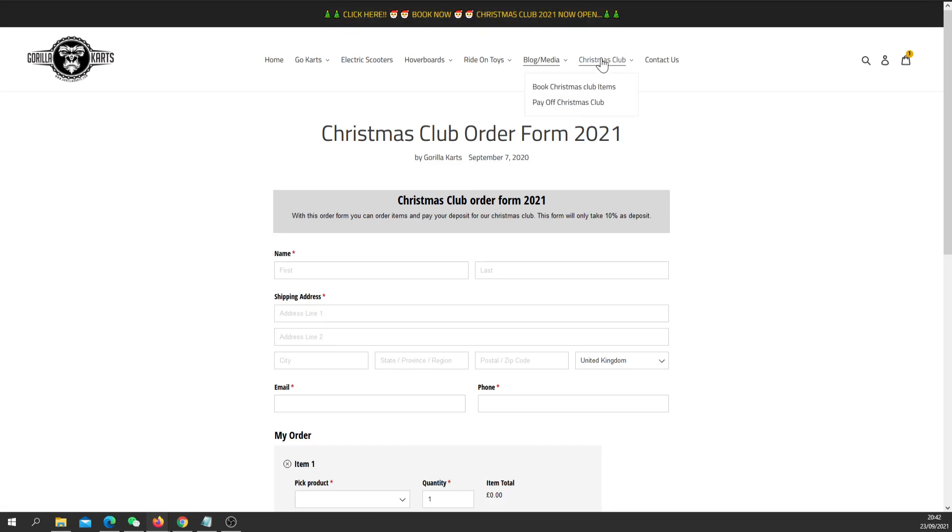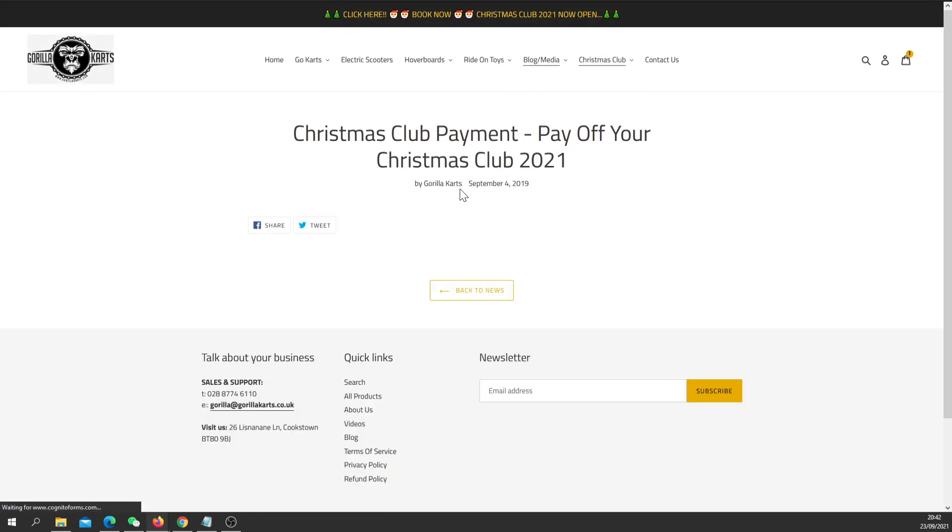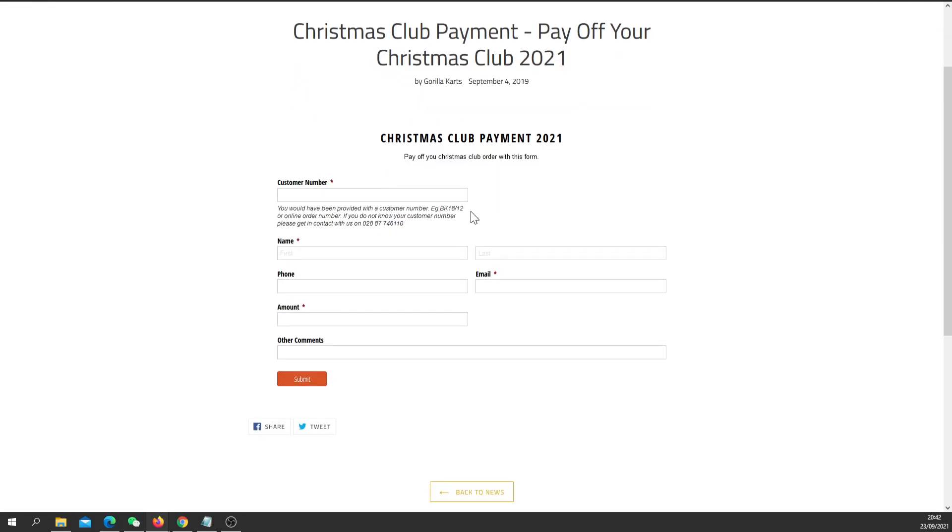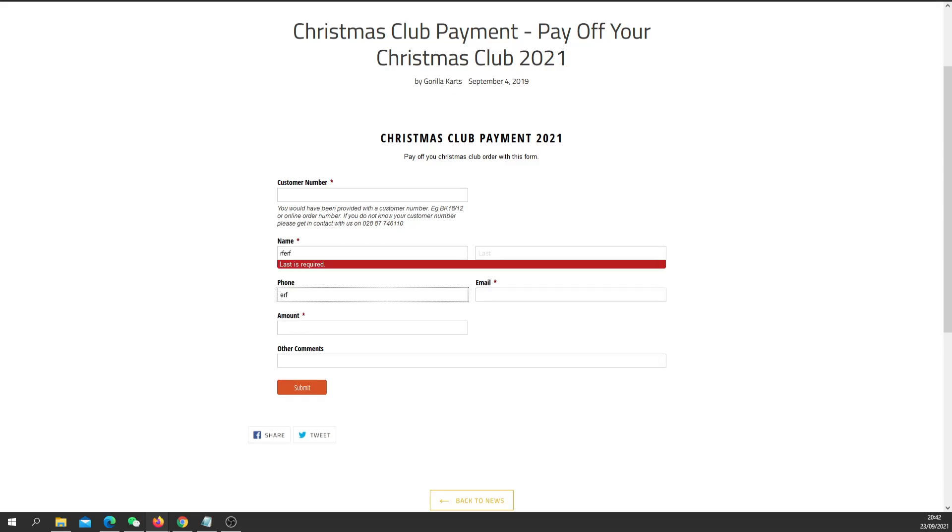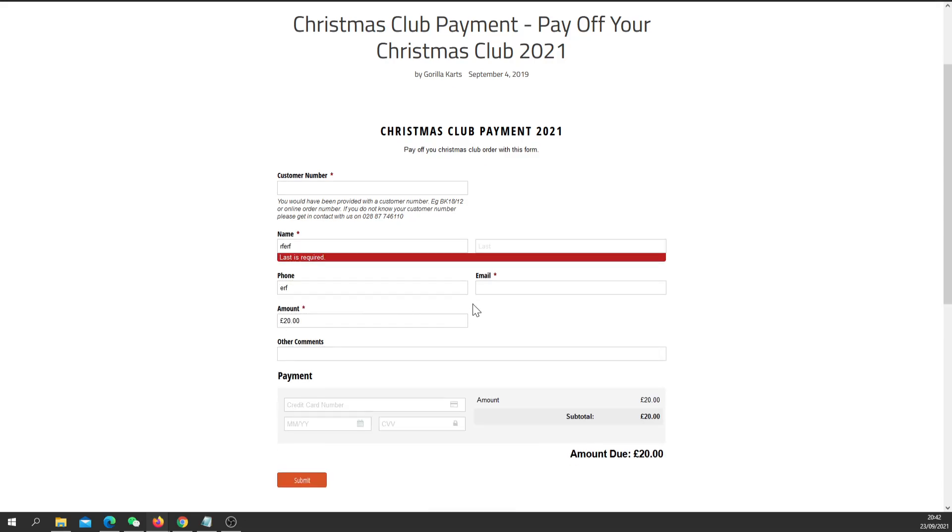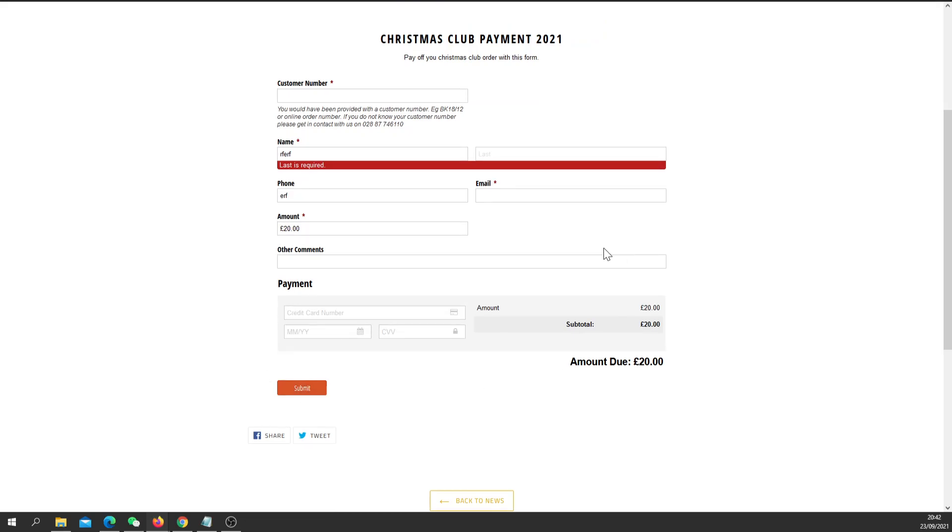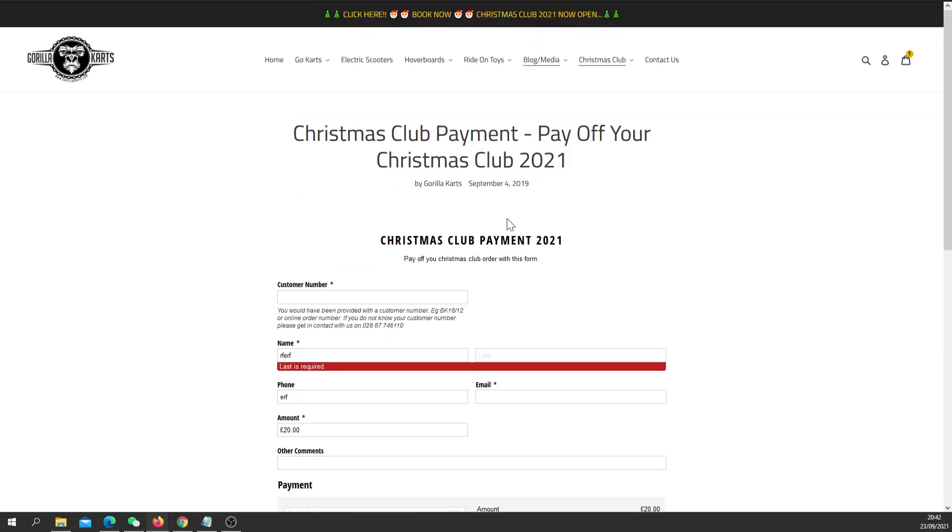And also for the people that have joined the club, we also have a form where you can pay off your Christmas Club. You just put in your customer number there, fill in your details again, whatever amount that you want to pay off on your bill, and you can just type your card details and submit. So you can pay off your Christmas Club as and when you want.